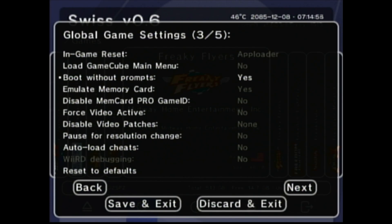We don't need the GameCube main menu — we want it to boot up without prompts. Here's the other one I really like: Emulate Memory Card. The way this works is if you're playing backup copies of games off the SD card, those games will save to an emulated memory card on the SD card. If you want to play the original disc copy, you can exit Swiss and use traditional memory cards — but they're not interchangeable. You can't transfer saves between the emulated and physical memory cards, and you cannot access physical memory cards from inside Swiss. So they're kind of two segregated things.